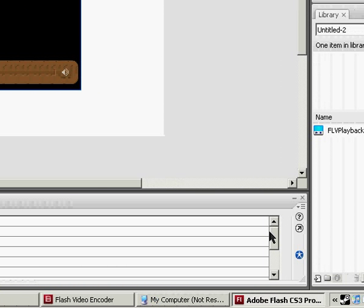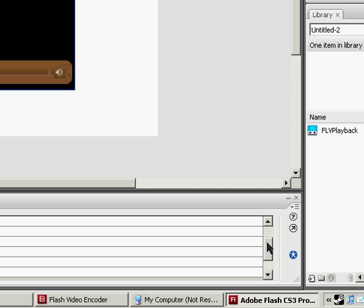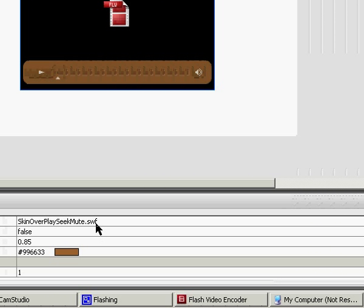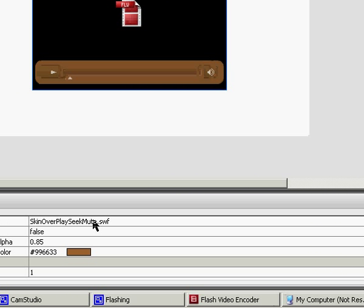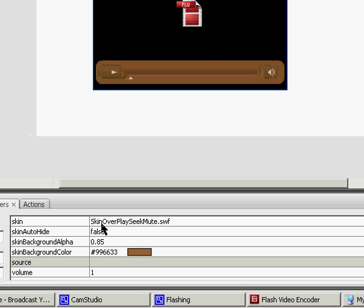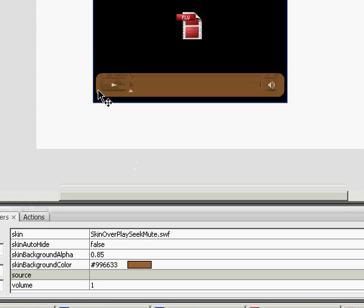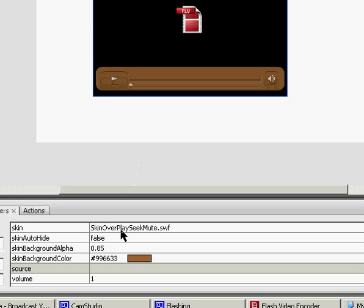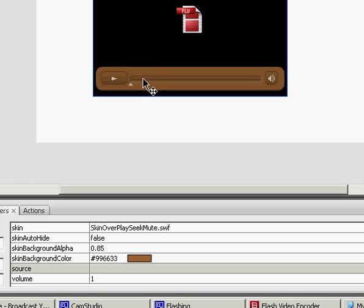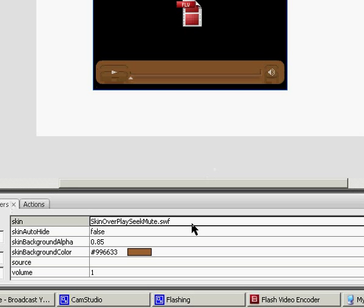The skin, you can change, and there are a lot of different skins to choose from. Right now, mine is Skin Over. It goes over the video, and it's Play Seek Mute. It has a Play button, the Seek bar, and a Mute button.